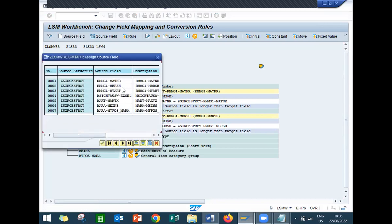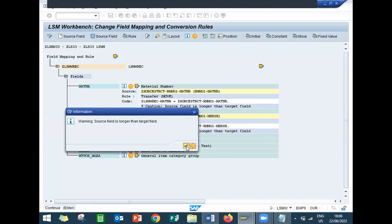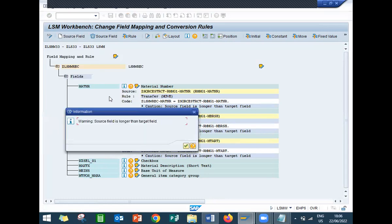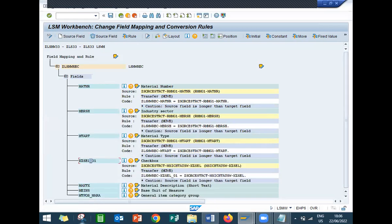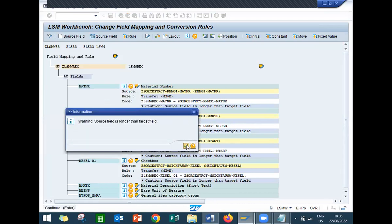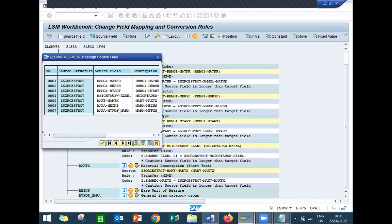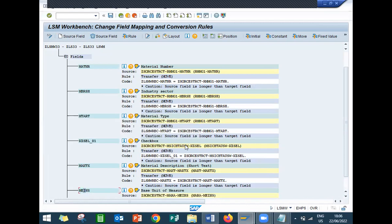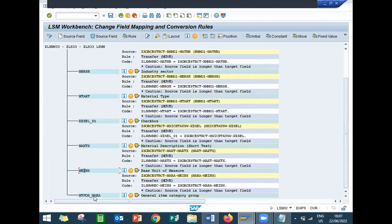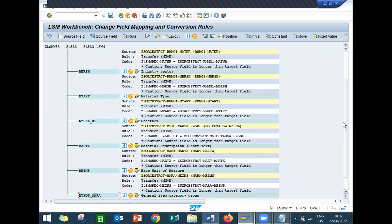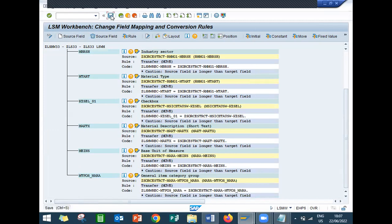If you are not entering properly, LSMW will not work properly - the batch session will not work properly. So KZESCL - Source Field, KZESCL. Continue. MAKTX - MAKTX - select on to this Source Field MAKTX. MAKTX. Come back. MEINS - scroll down. MEINS is Each or KG - base unit of measure. Double-click on this. Continue. Scroll down. This is item category group - Source Field, item category group. Okay. Scroll down. Save it.